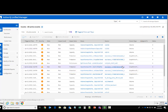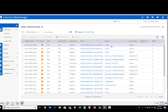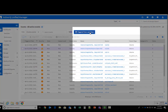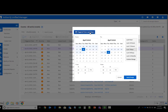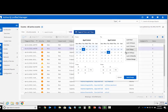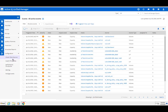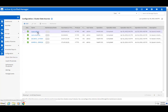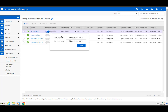ActiveIQ Unified Manager stores up to 12 months of event data, which is key for your organization's ability to spot trends in growth and to analyze anomalies. You can also suppress any notifications for planned maintenance using the Maintenance Mode feature.